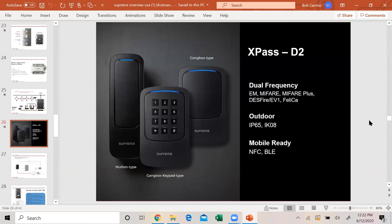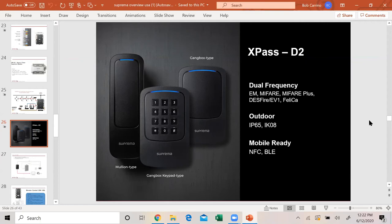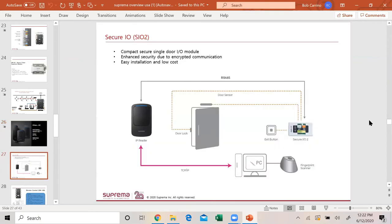Readers that are in that kit are called X-Pass D2. There's a reason why I brought this slide up, because a lot of people mistake them. It's dual frequency, it's outdoor rated, and it's mobile ready. Our readers are very good-looking readers. They're not something that you would be afraid to put on a high-end home or places like that. We do very well at data centers, warehouses. A lot of hedge fund companies are using our product, pharmacies. They're very well-made, good-looking product.